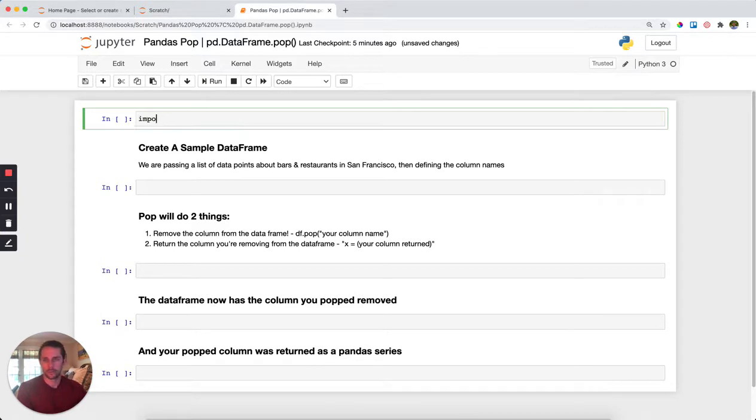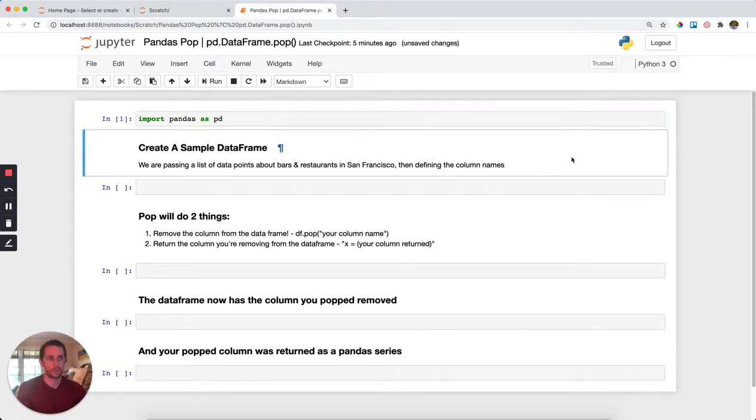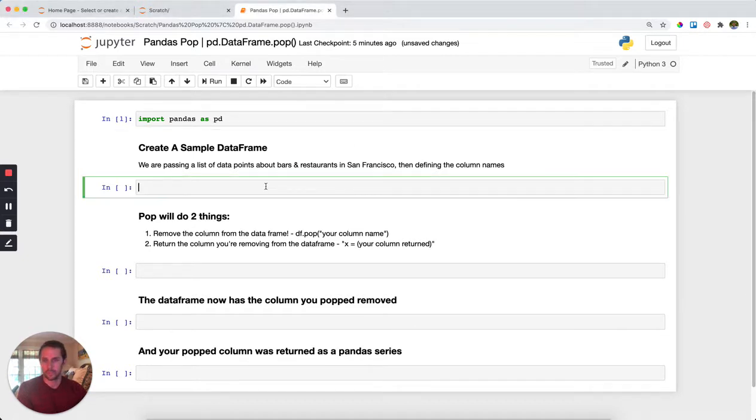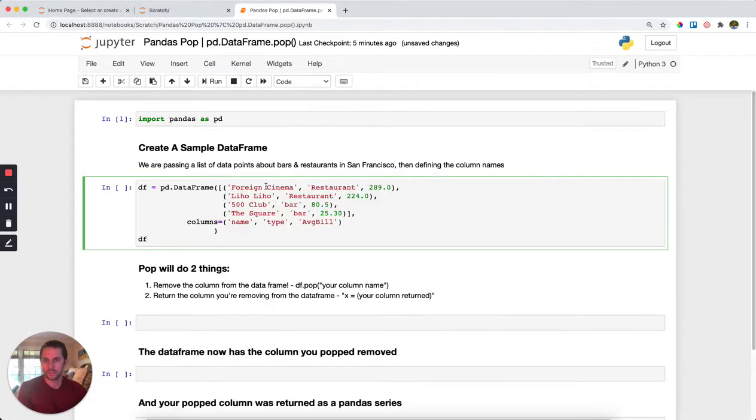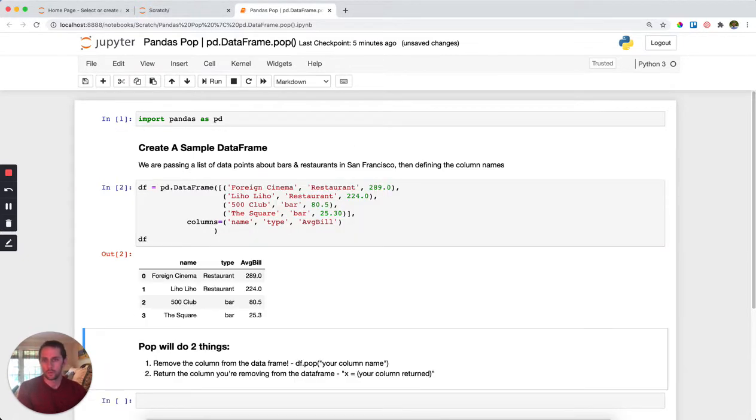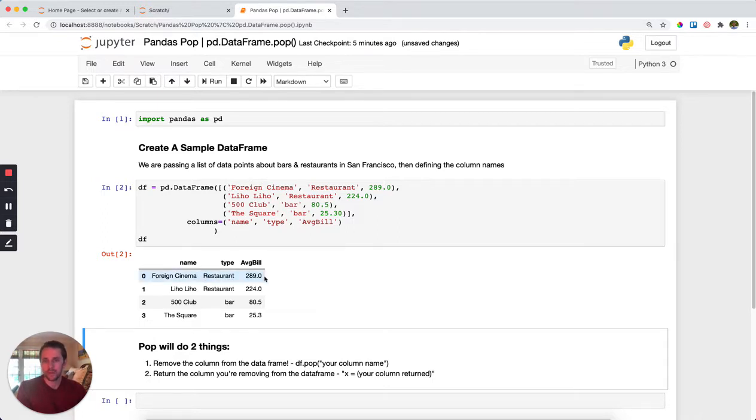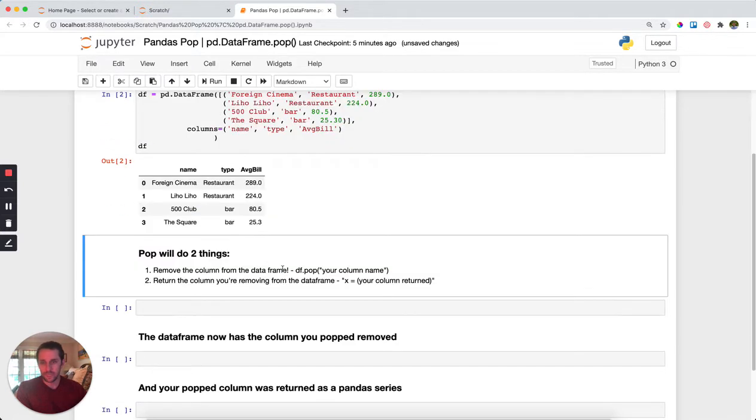First, we'll import pandas as pd and then get a sample dataframe. In this dataframe we're looking at restaurants and bars in San Francisco. We have the restaurant name, the restaurant type, and the average bill from that restaurant. What we'll do here is remove the type column from the dataframe and have it returned to us.